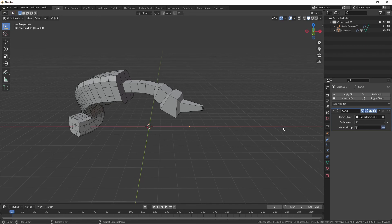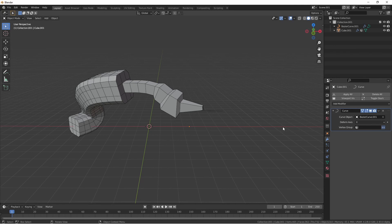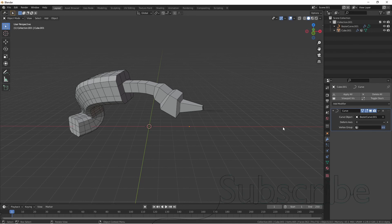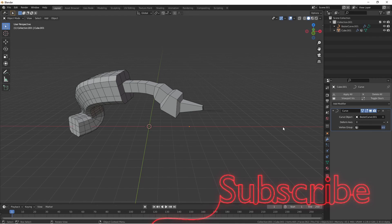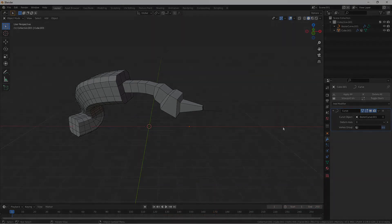I hope this rundown of the curve modifier has been helpful and clears up some confusion about how the deform axis actually works. Stay tuned for more videos about modifiers and other back-to-basics topics in Blender. I hope this inspires you to make something awesome. Make sure to like and subscribe and join our discord server. Thanks for watching and have a great day.